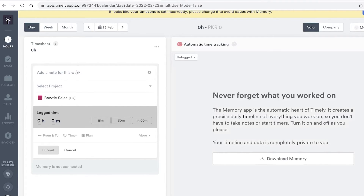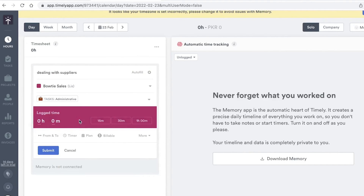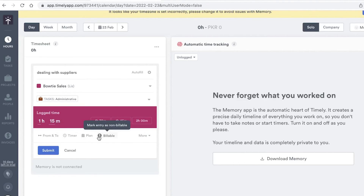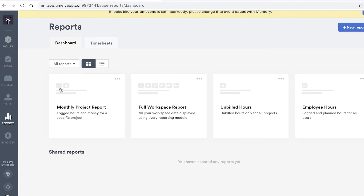In the Hours section, you can click 'New Entry' and add a note for your work — for example, 'Dealing with suppliers.' Then select the project, choose a tag like Administrative, and log the time spent — let's say 115 minutes. You can log exact from/to hours, use a timer, or mark it as billable or non-billable. Click Submit and you'll see the entry added to your timesheet along with a budget estimate of what it will cost.